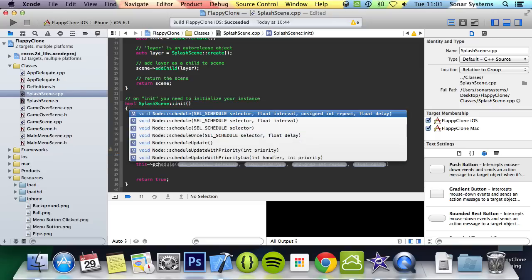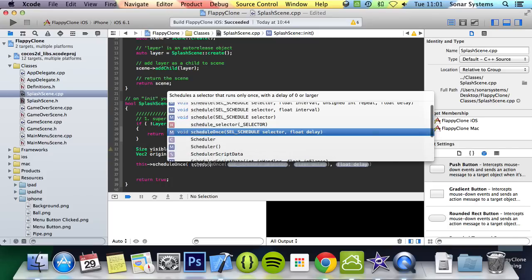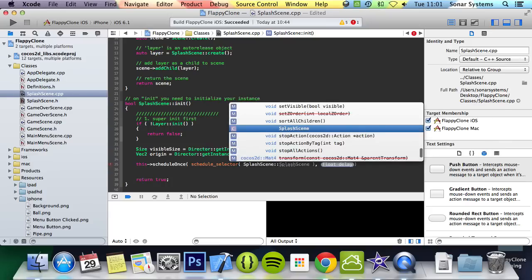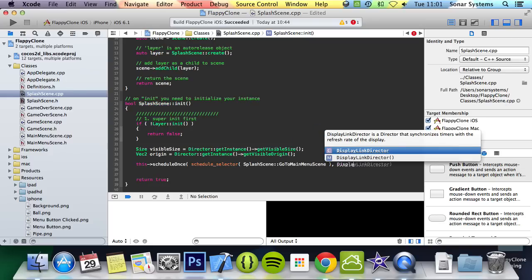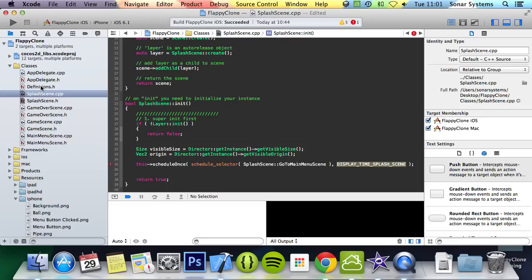We're going to use scheduleOnce, then put CC_SCHEDULE_SELECTOR and specify what we want to schedule — SplashScene::goToMainMenuScene. We won't pass everything in, and in here we want to specify a time. This is where the definition file comes into its own — we're going to put SPLASH_SCENE_TIME. This doesn't mean anything at the moment because we haven't created the definition yet, but we're going to create it with this name.